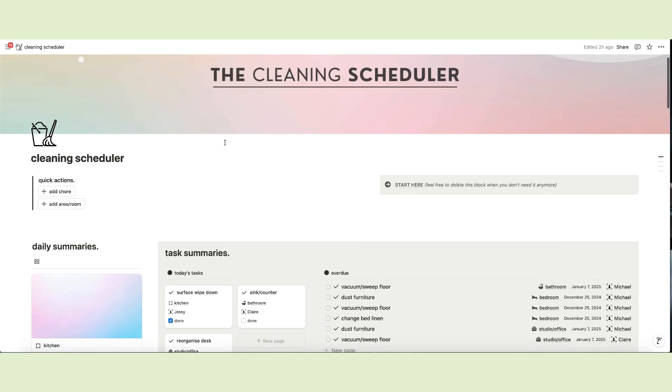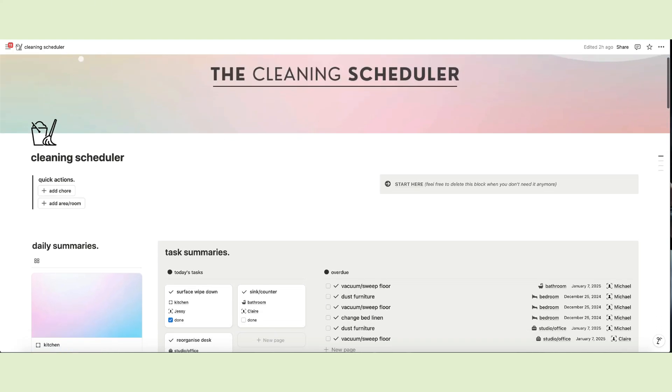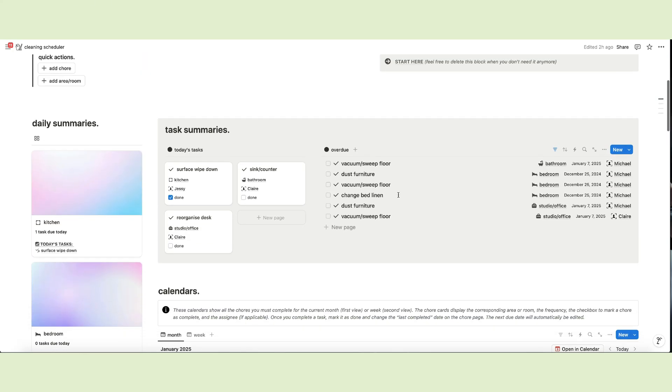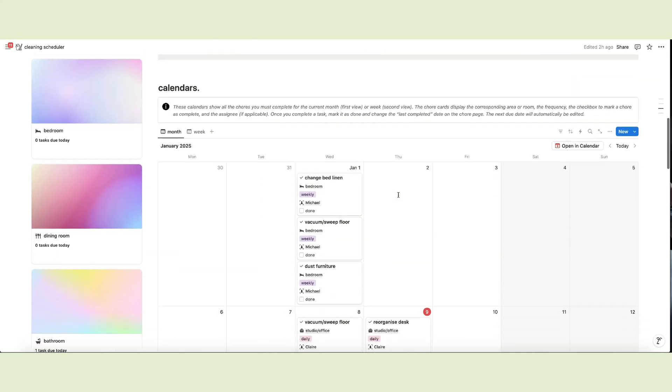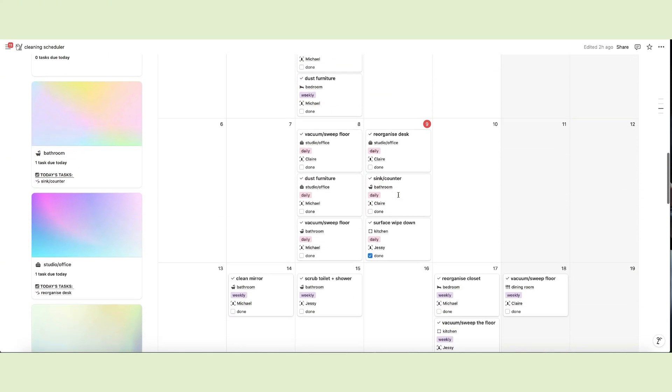Welcome to Mint Canvas Studio. Today, I will give you a tour of the new Notion Cleaning Scheduler.